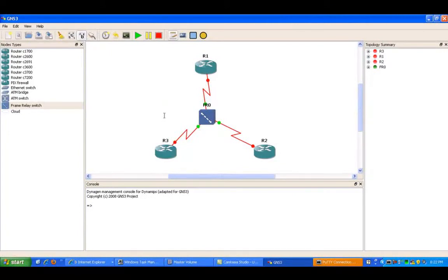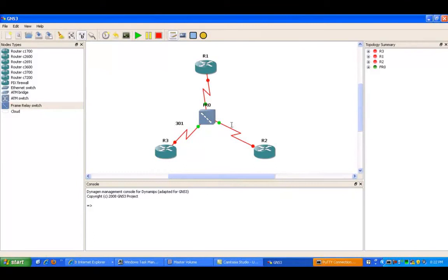If we were to draw this out here, it would look something like this. The DLCI on router three is 301, the DLCI for router two is 201, and the DLCI from router one to router three is 103.